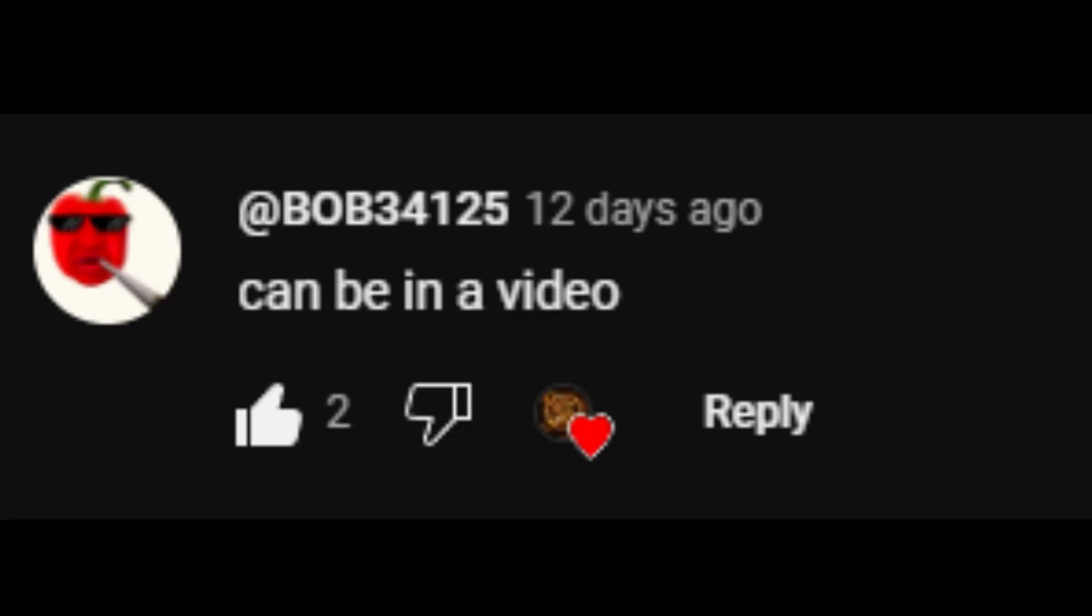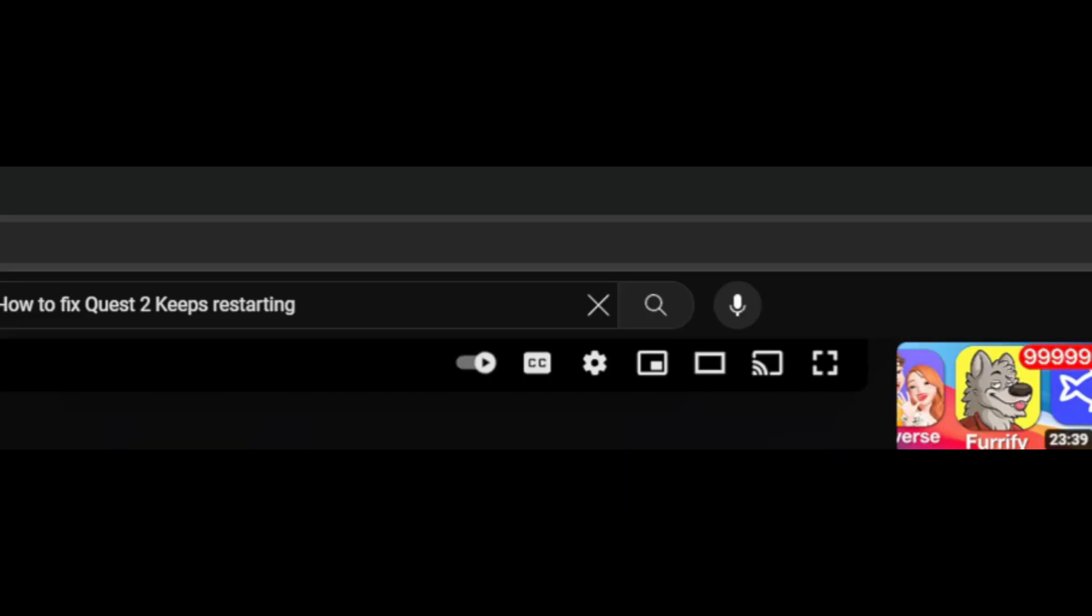Bob34125 says, can I be in a video? Well, here you go. Now you are. Yep, now you are, bud. Alright.